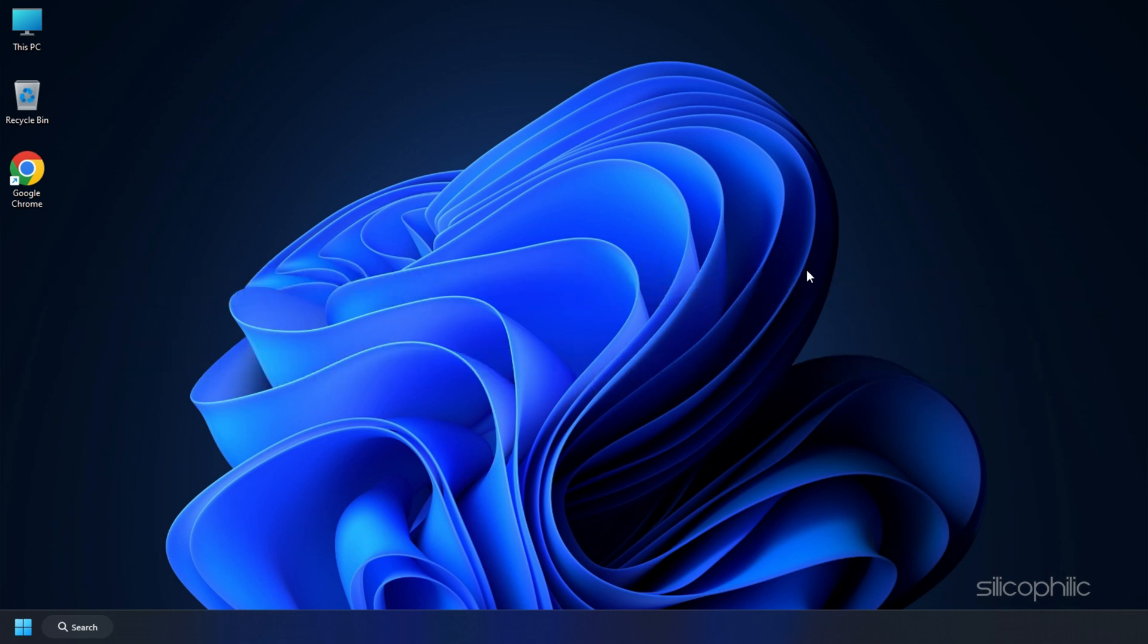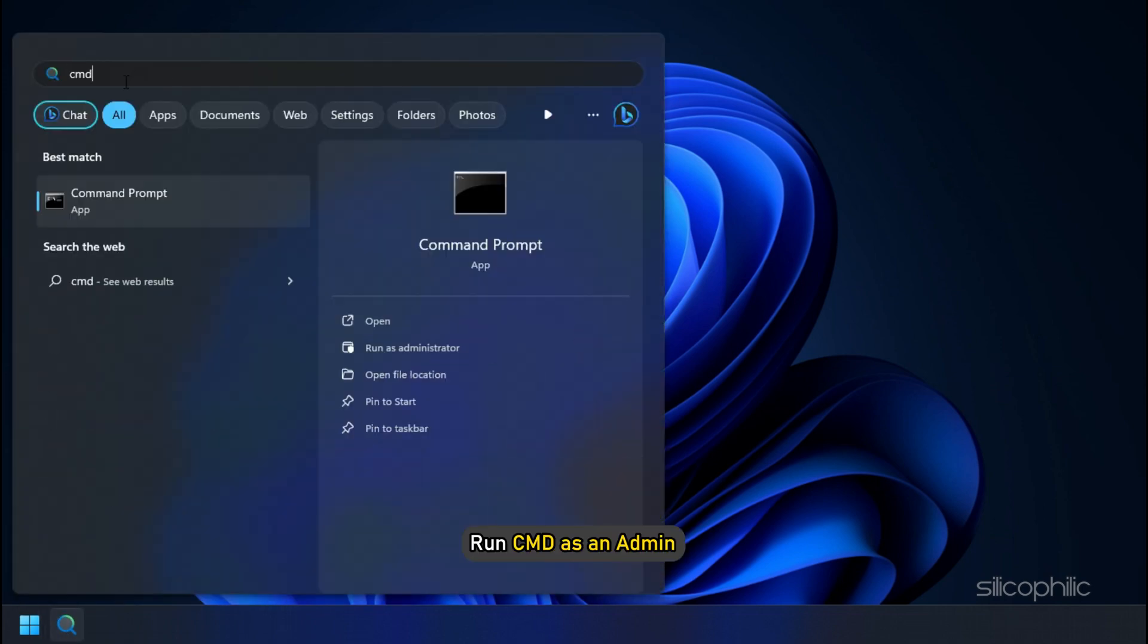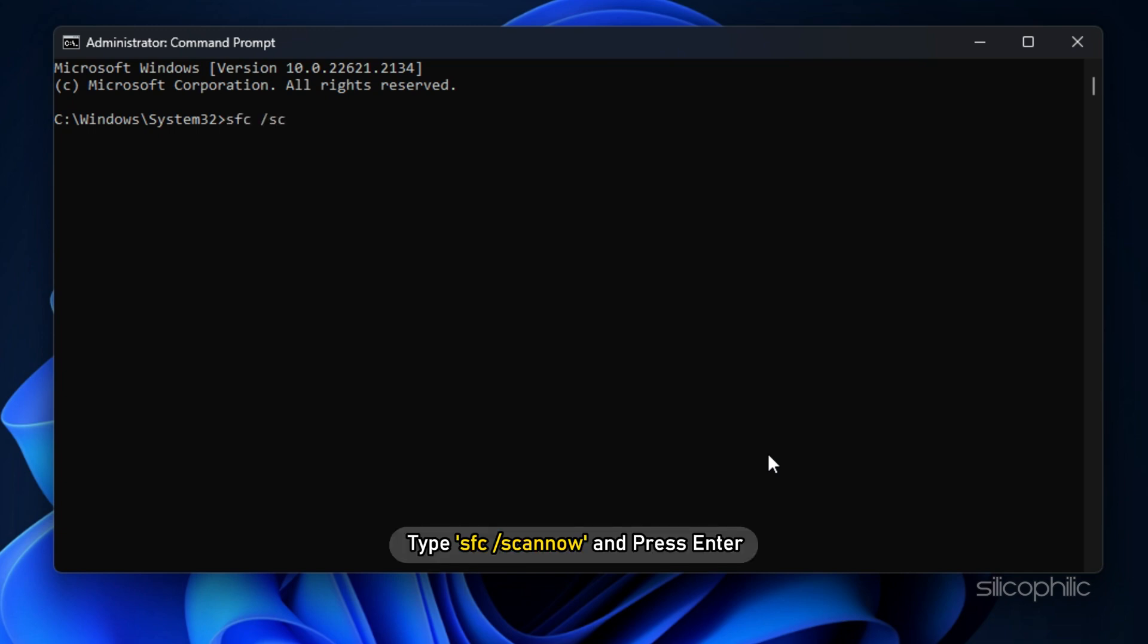To do this, go to the search menu and run CMD as an admin. In the elevated command prompt window, type SFC forward slash scan now and press Enter.